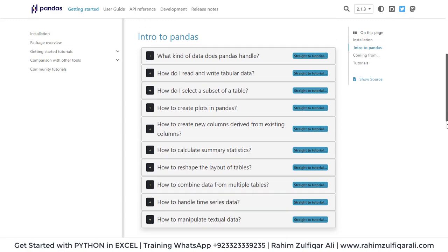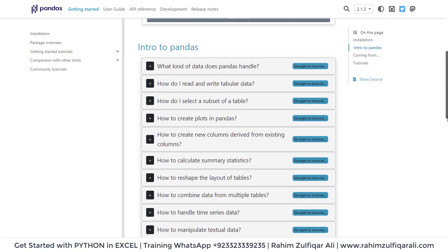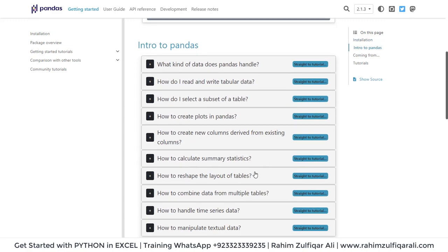You will find a lot of topics here, something like calculate summary statistics, handle time series data, manipulate textual data.